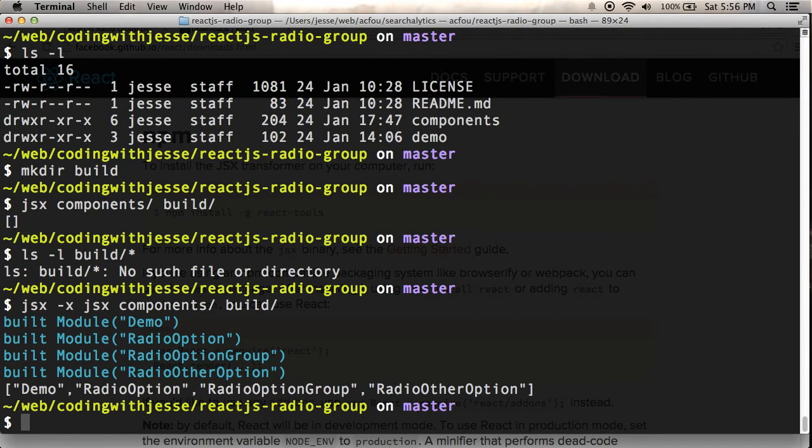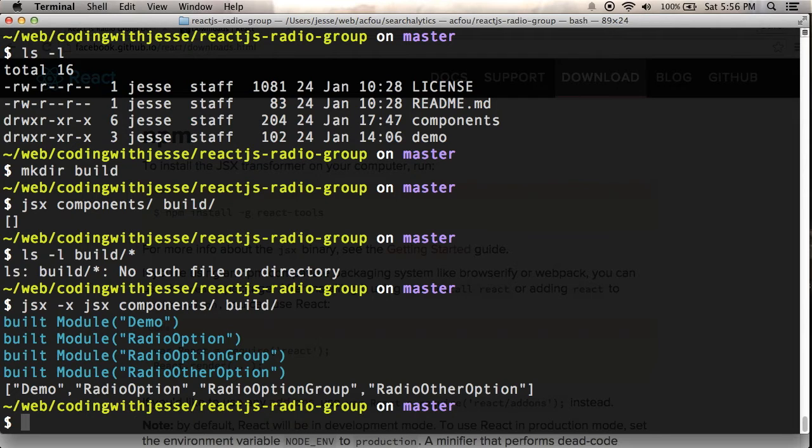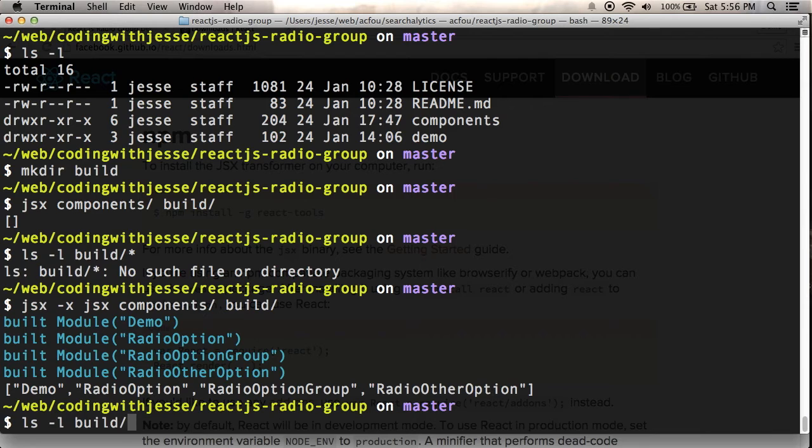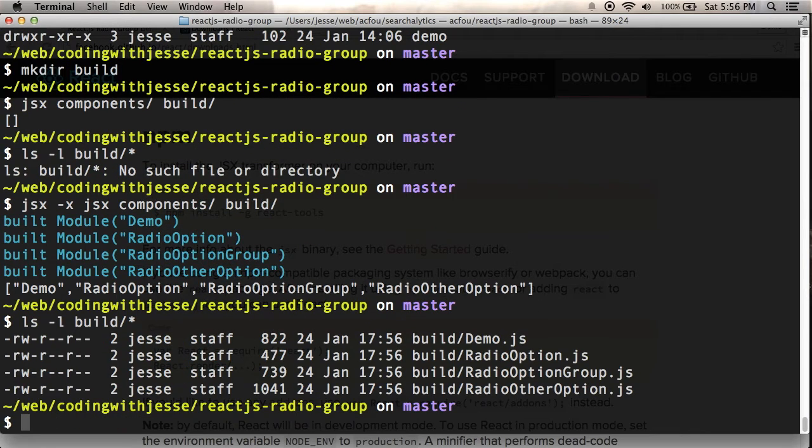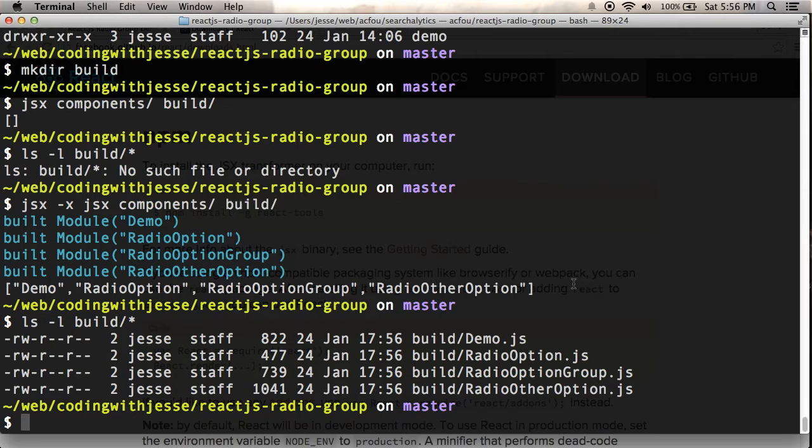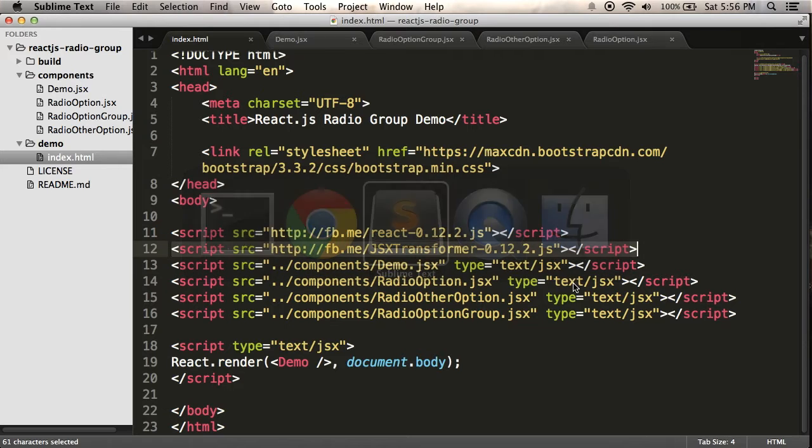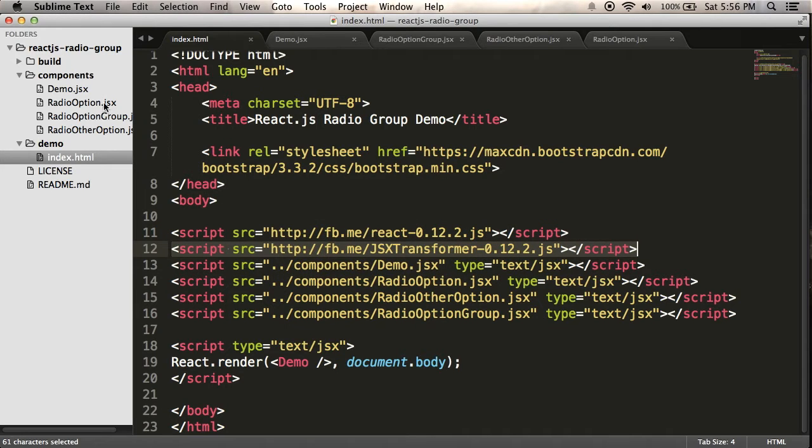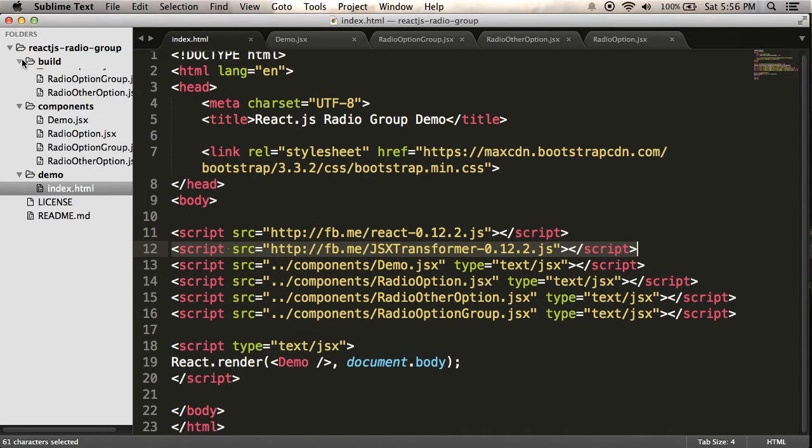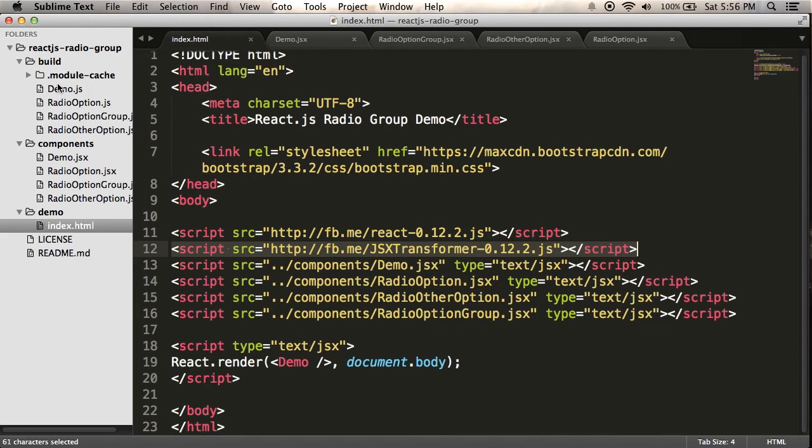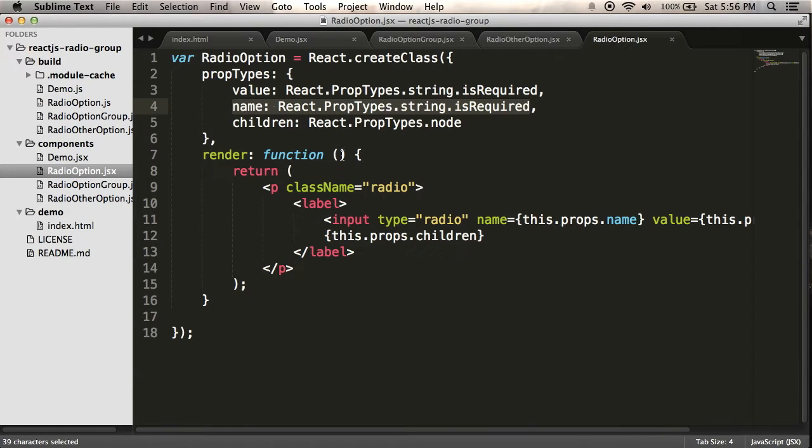So it says it built my four modules. So if I look in my build folder, there I have four JavaScript files. Now, let's just have a look at what the JSX build process does.